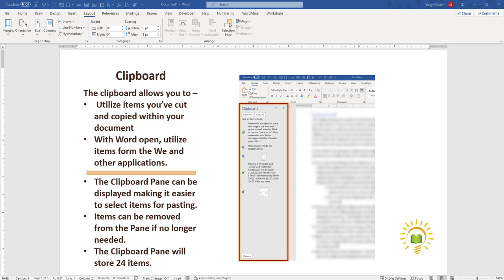From within the clipboard pane, you can choose from any of the items listed and paste them into your document. It will store 24 items. I'm going to go ahead and switch over to my Word document so we can get started.